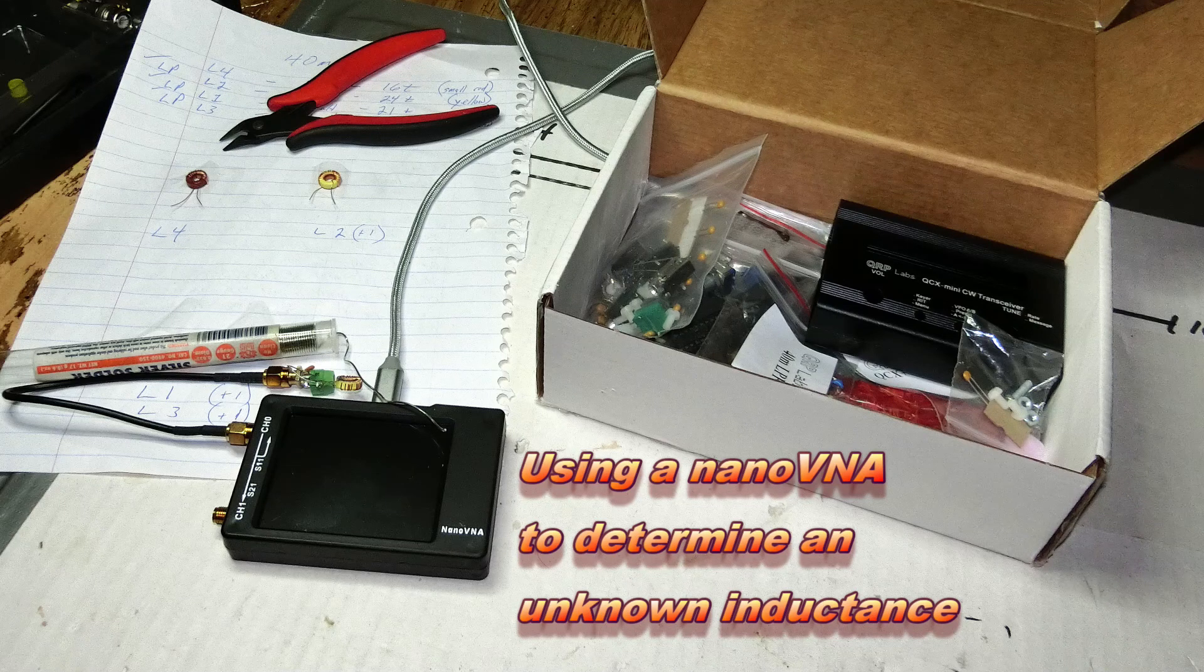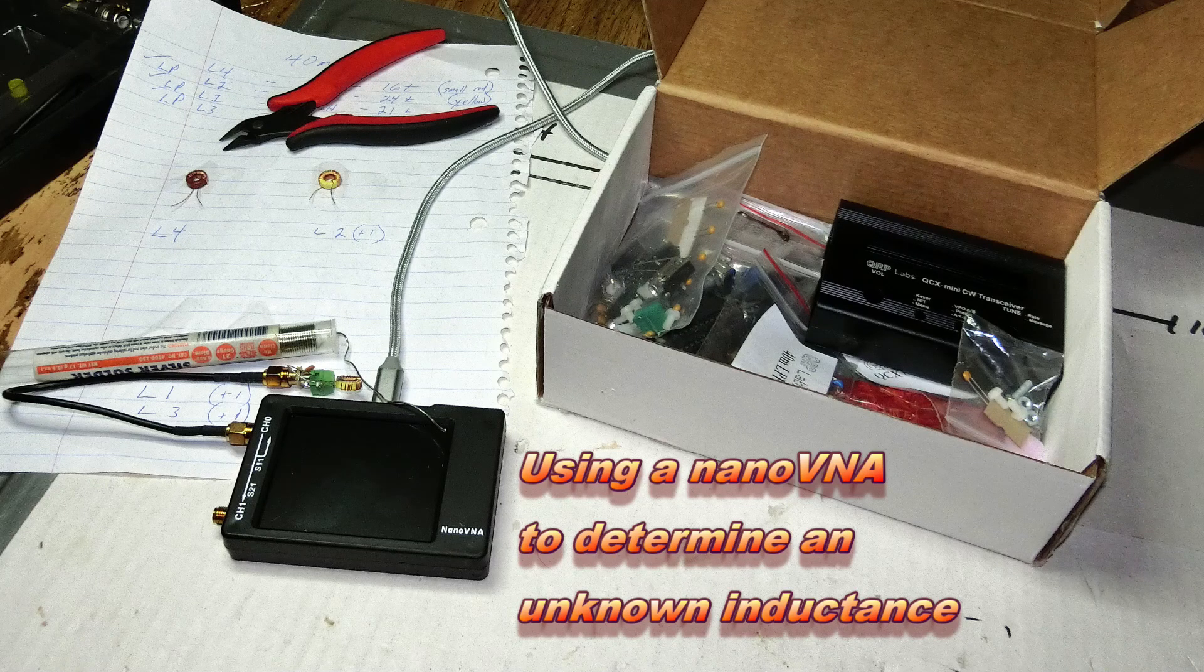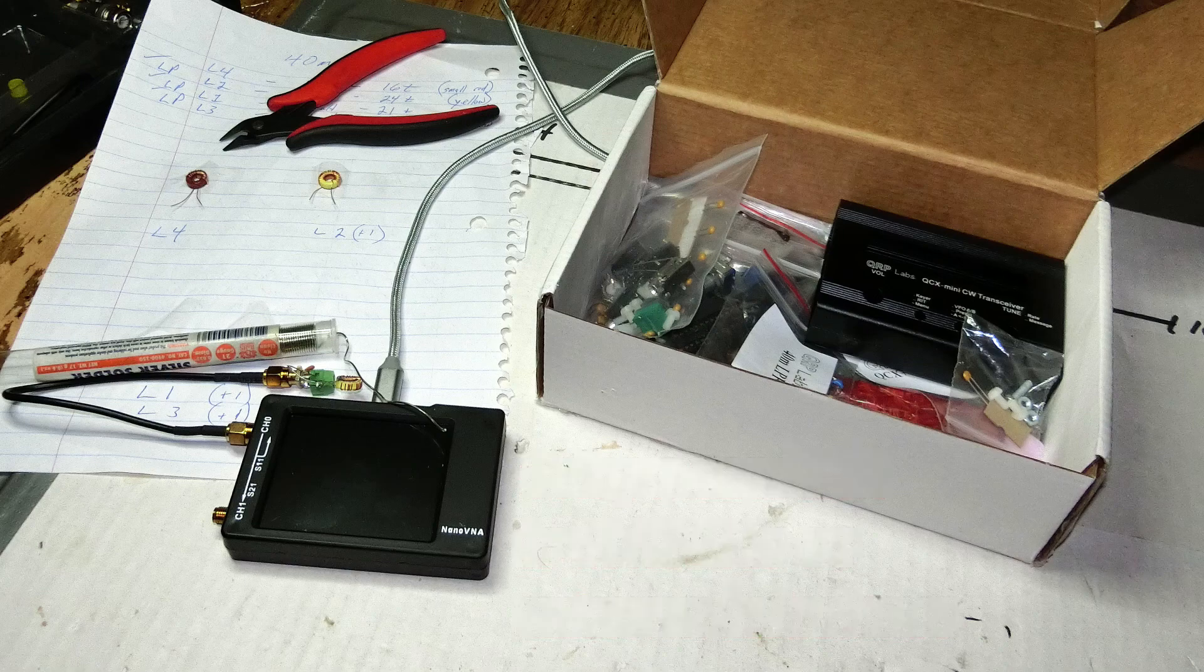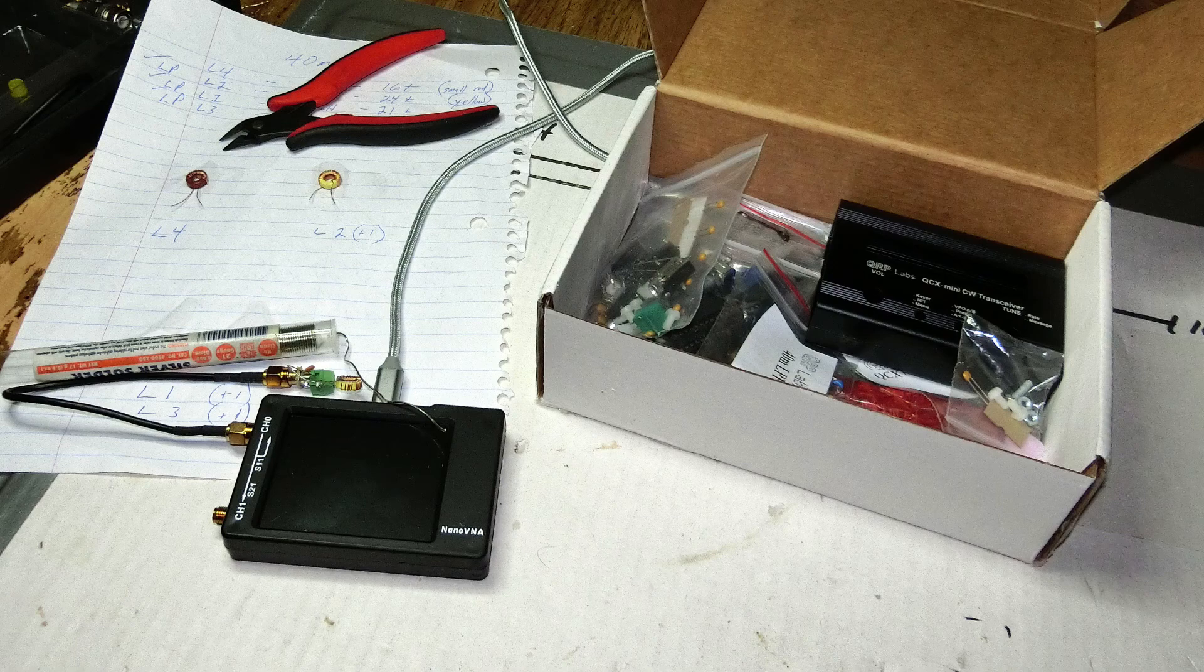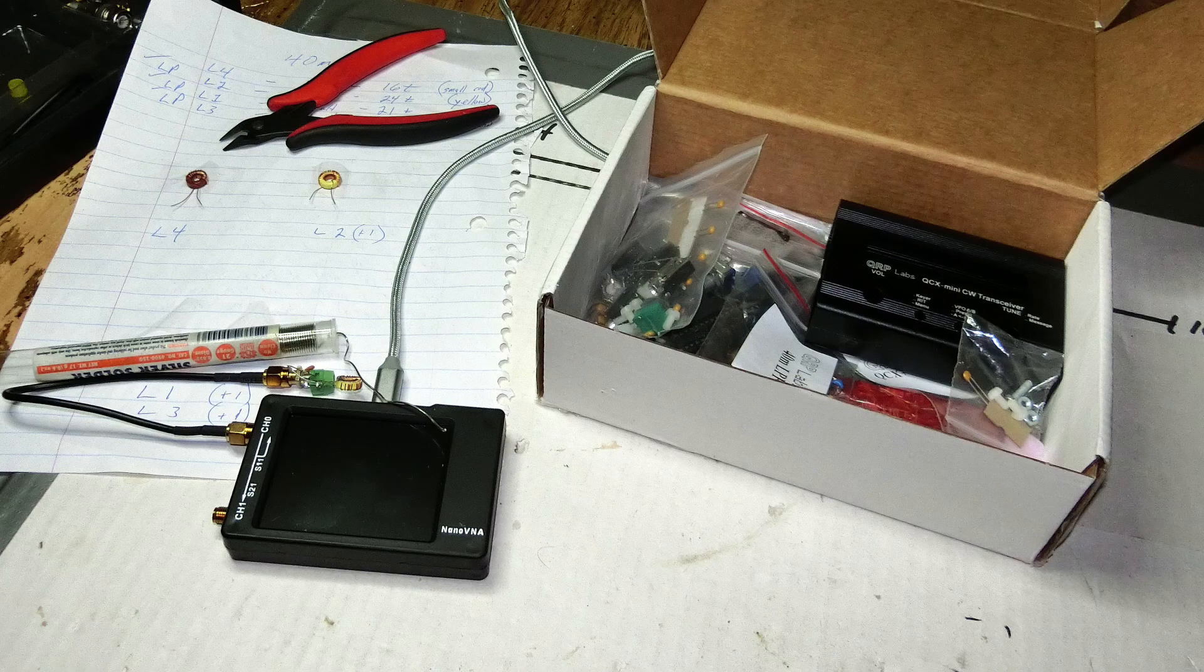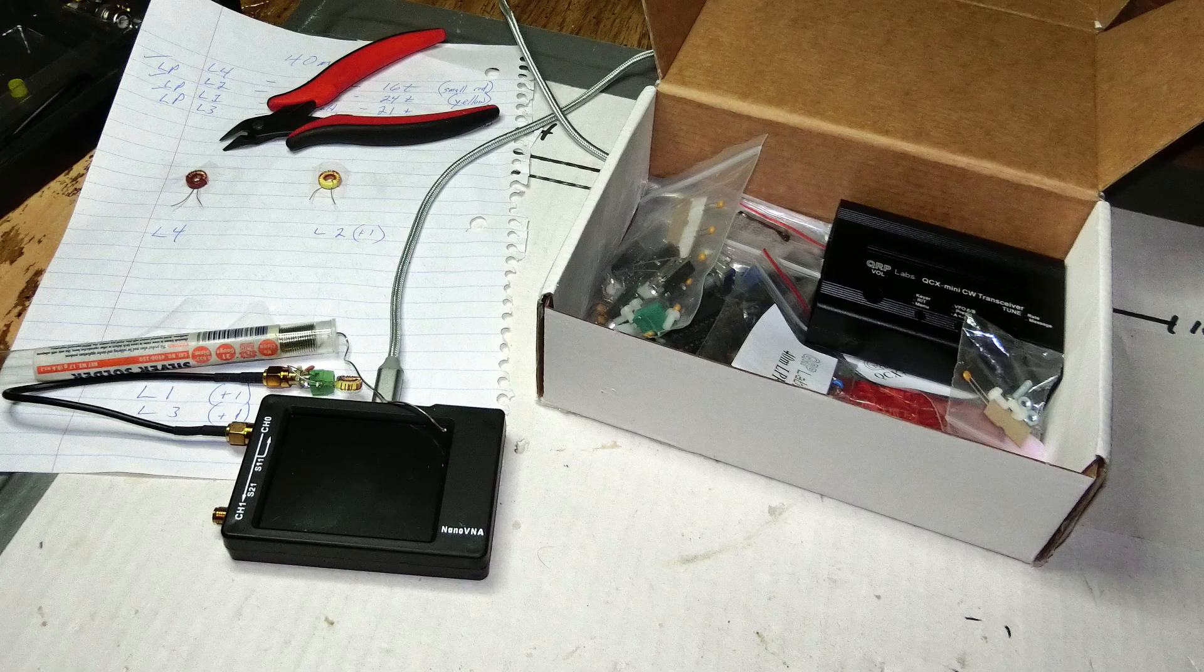Good morning guys, this is John AE5X, and I'm getting ready to begin construction on my 40 meter QCX Mini. And before I do that though, I've wound the three inductors that are used in the low pass filter for the kit.